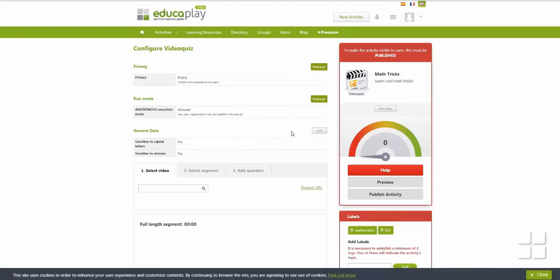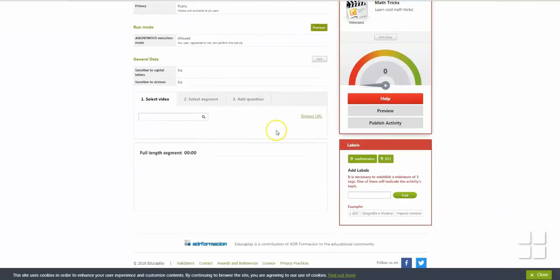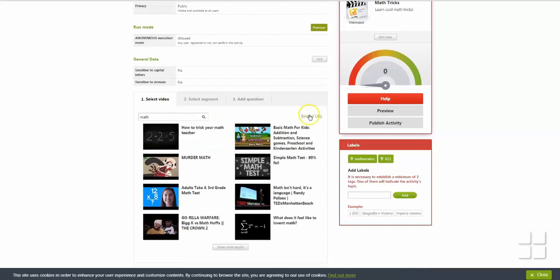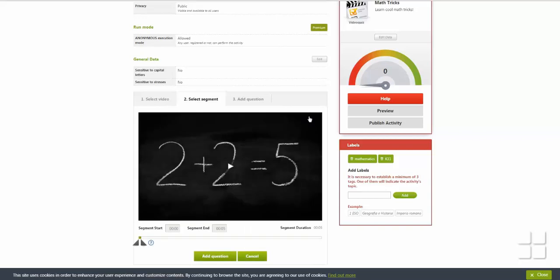Next, you need to add the video you will use for the quiz. You can search for and select videos related to your topic with the search bar, or you can click on Embed URL to enter the URL for a YouTube video.